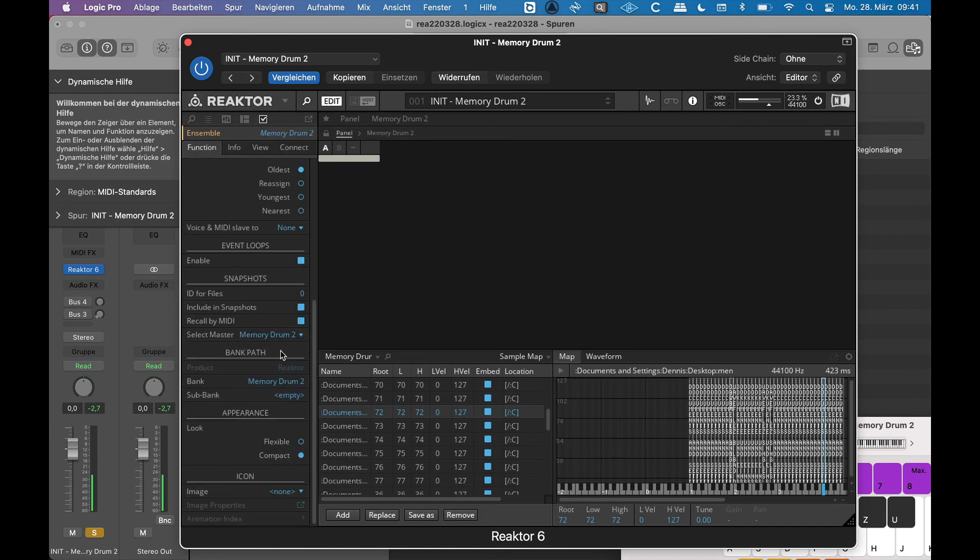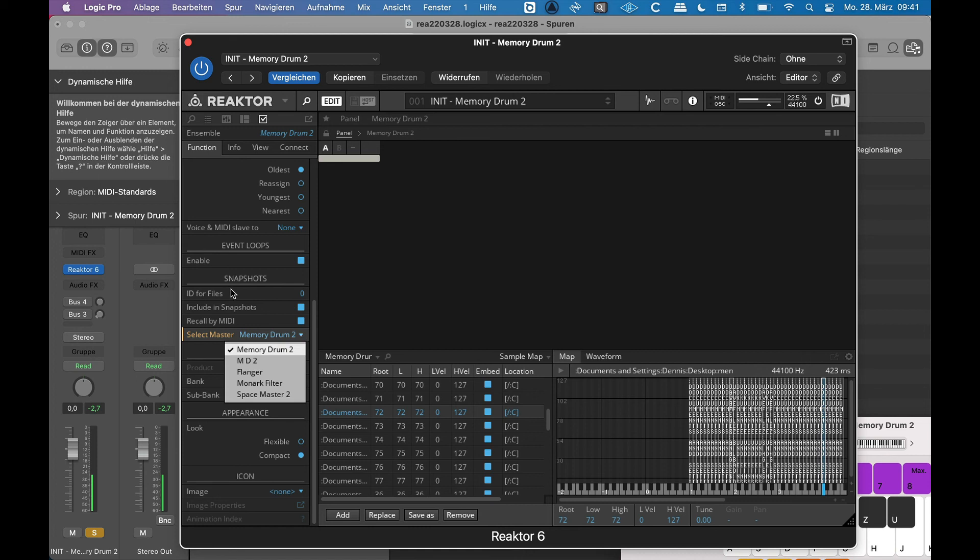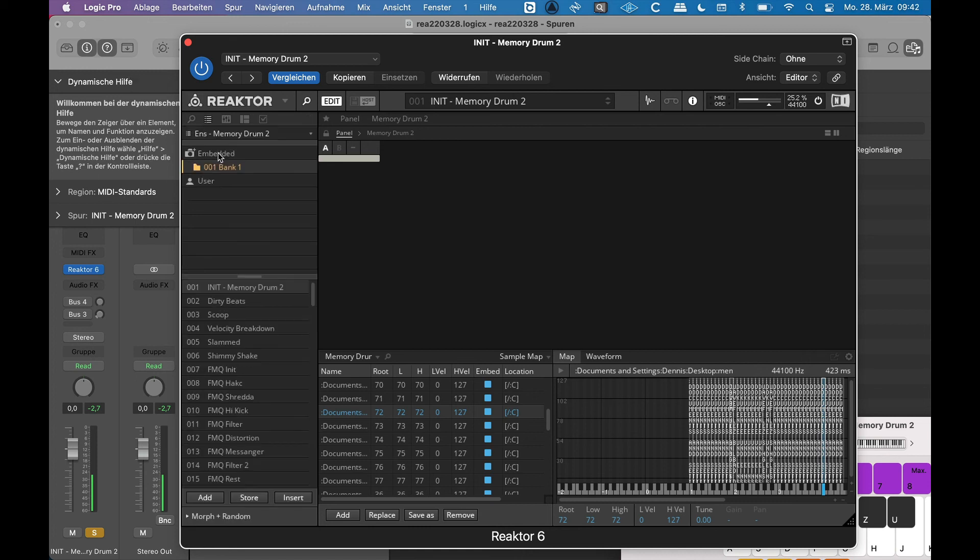All these parts in my ensemble can have different kind of snapshots. Obviously you have presets for the reverb, you have presets for the flanger. But you can say Memory Drum is the master to rule them all. Which means if I save a snapshot for Memory Drum ensemble, the other snapshots will be recalled. Nevertheless, I'm still able to add snapshots to the other parts, to the other instruments.